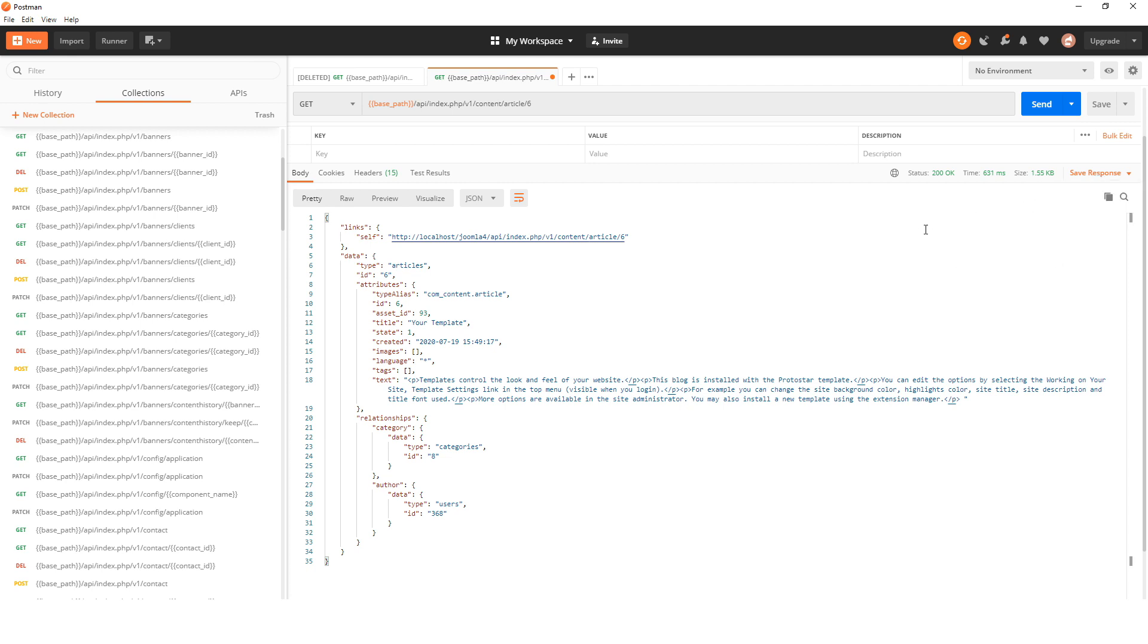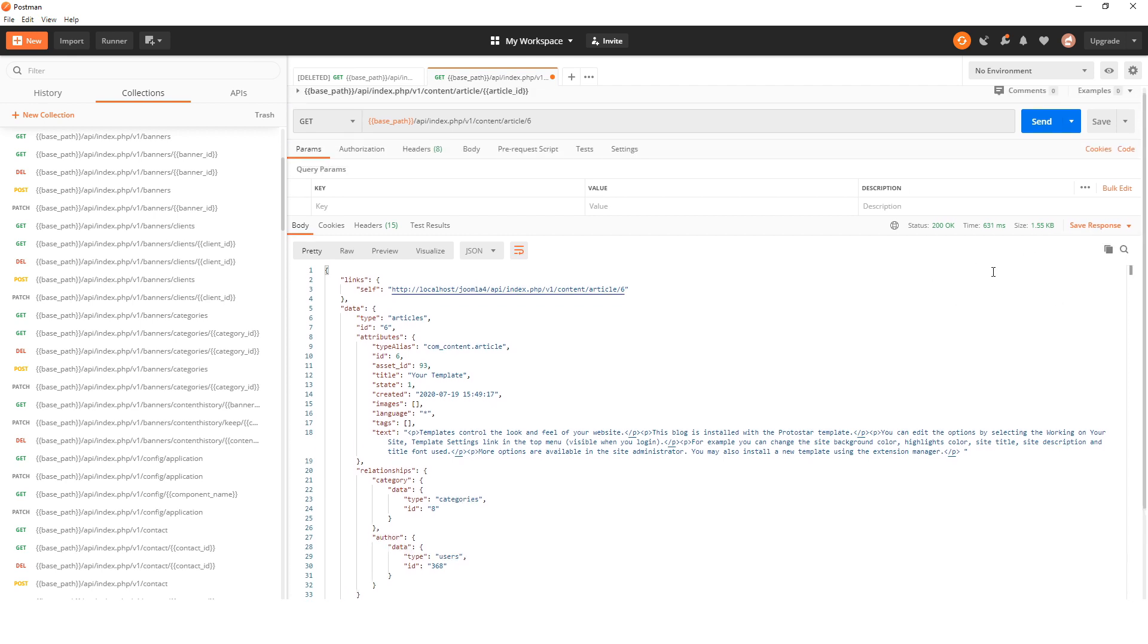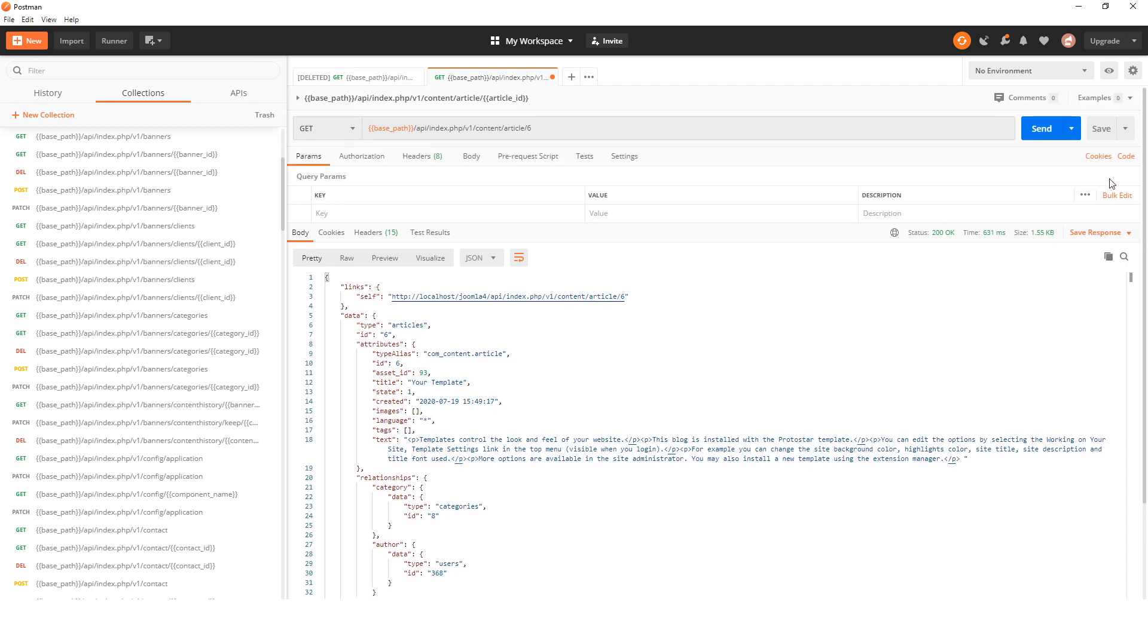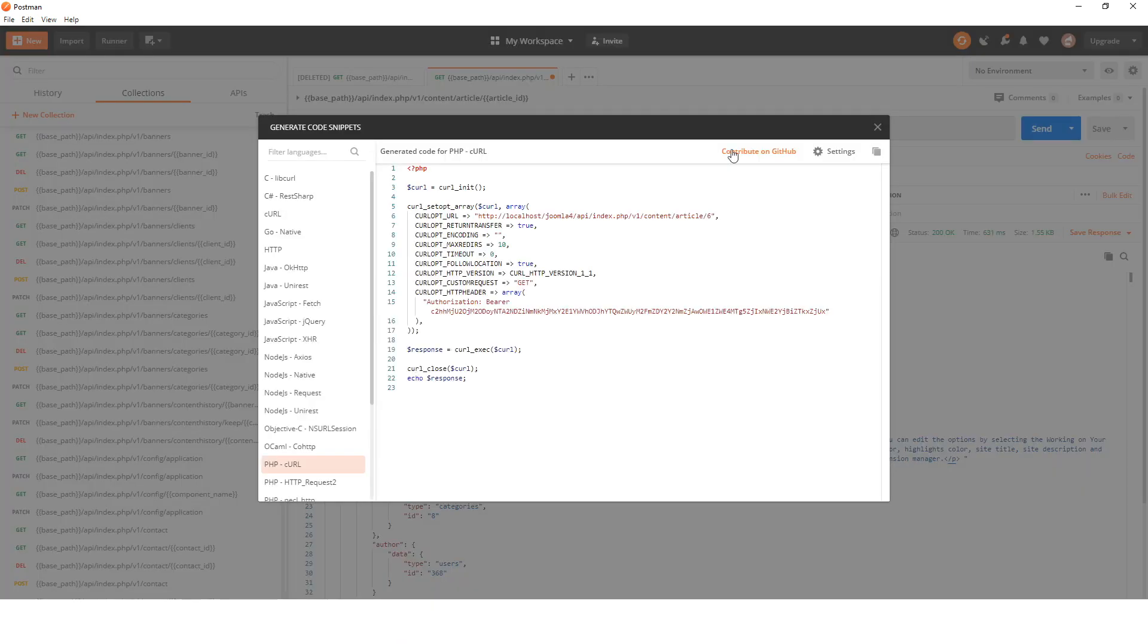Another useful thing whilst we're on this page is that you can see the code if you click on code. You can change it, so PHP curl is a good one because Joomla is in PHP, and it gives you the code to get this file, so that's pretty useful.